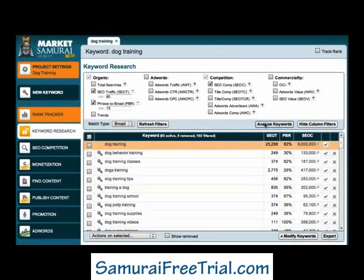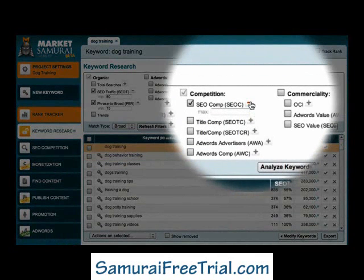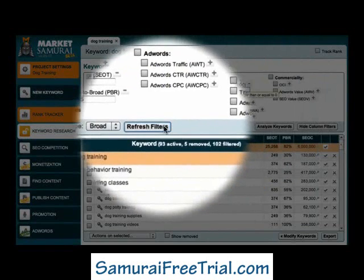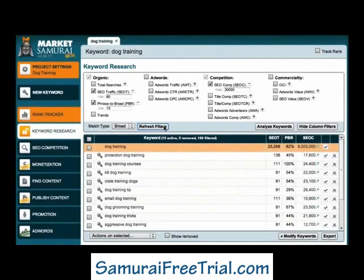Now that I've got my competition data, I can add a Competition filter by clicking the plus sign and entering a value of 30,000. Remember, this is the value we recommend if you're just starting out online. If you have an existing website with a good page rank and a strong link network, then you will be able to target keywords that have a higher level of competition. But for this example, I'll stick with 30,000.